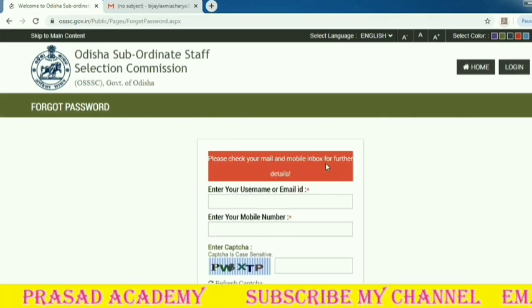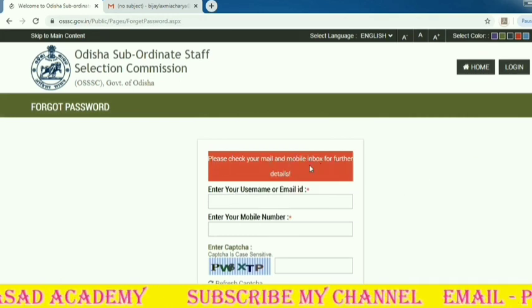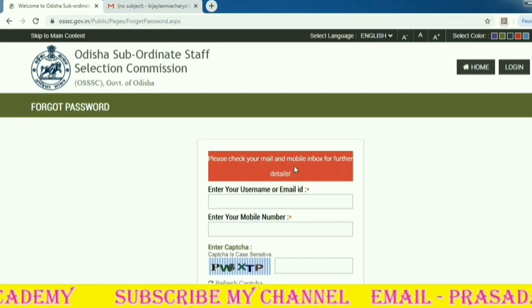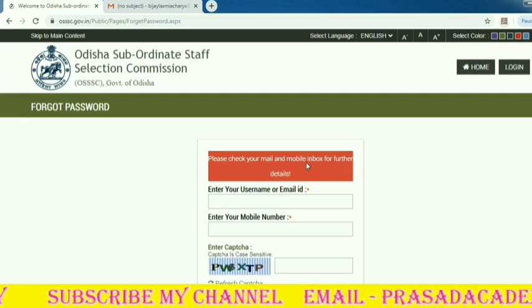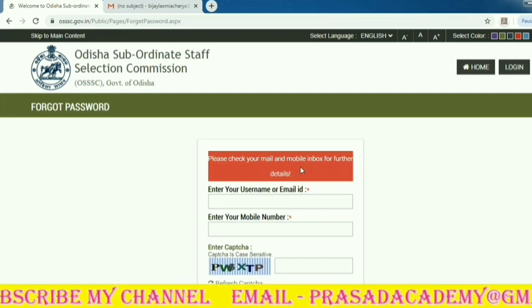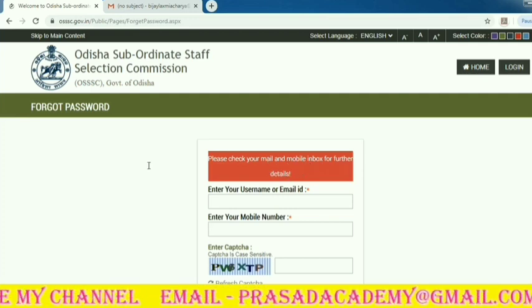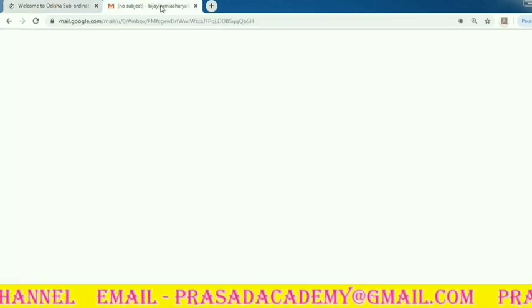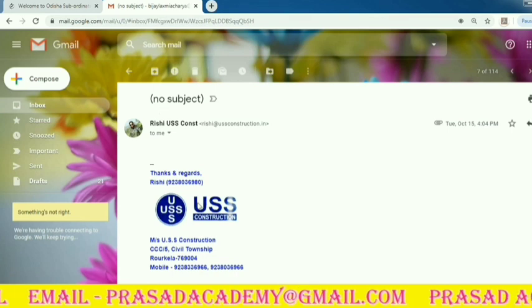Click Submit. After submitting, please check your mail and mobile inbox for further details.